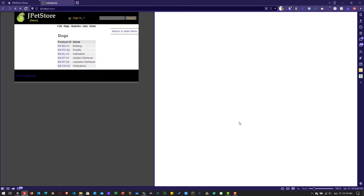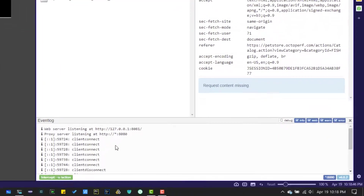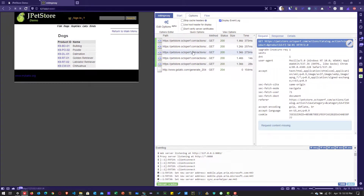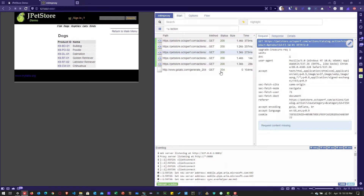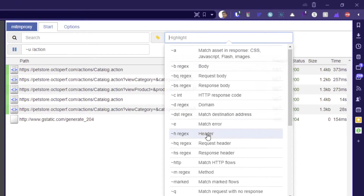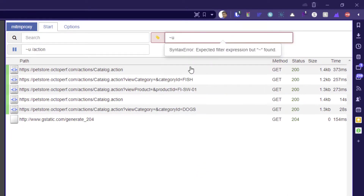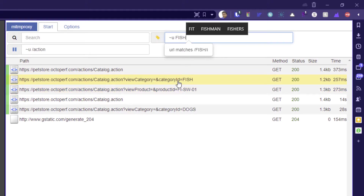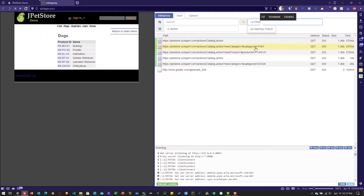Let me refresh the screen. Here you can see the event log at the bottom. You can configure log levels such as debug, info, web, warning, and error. You can also highlight certain patterns in your traffic. To highlight, select the highlight option, go to the regular expression for the URL, and type 'fish'. You can see it highlighting all URLs containing the keyword fish. This is how you highlight, intercept, modify, capture, and replay HTTP traffic in MITM web.